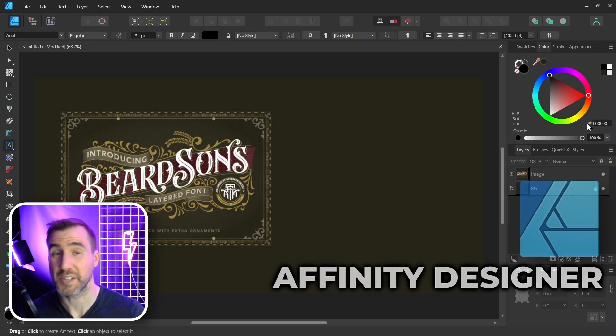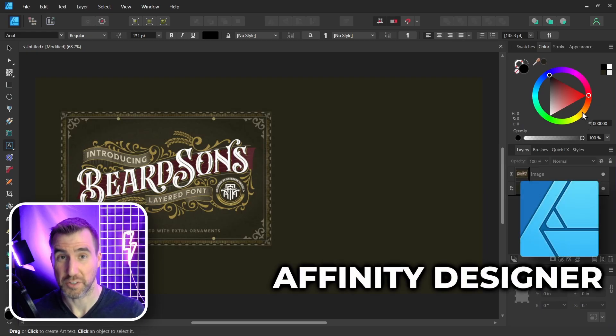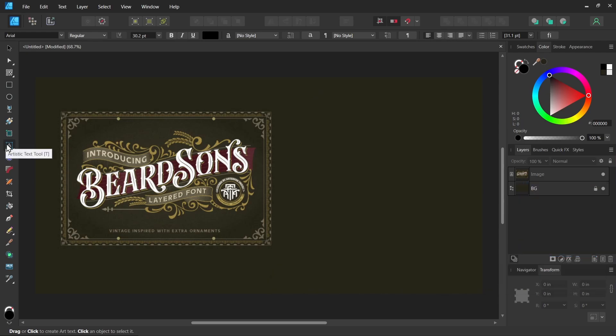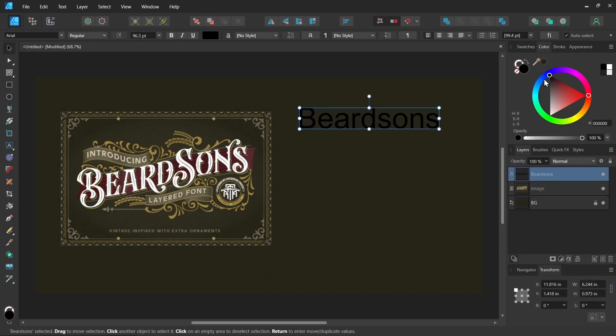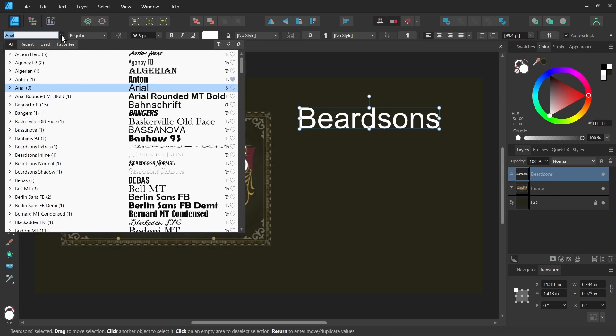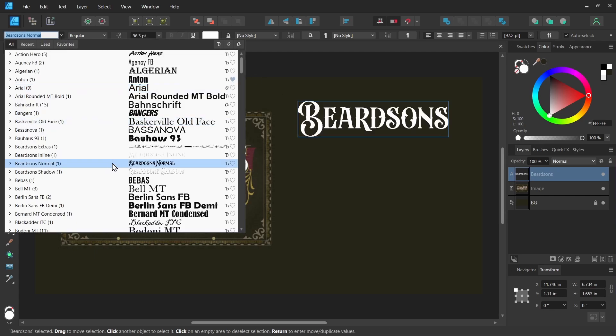Now let's actually see what this font looks like. I'll select my artistic text tool and type some text. Let's make it white and choose the font. With my text selected, I'll go to my font drop down. Let's do Beardsons Normal first.